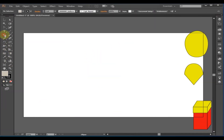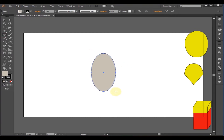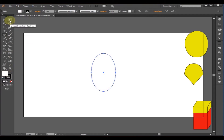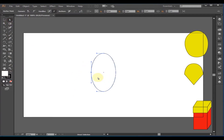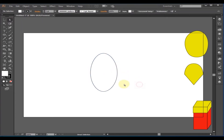Let's draw an egg. First make a sphere with the Ellipse Tool. Then take the Direct Selection Tool and select the middle two anchor points, and drag them down. Now it has become an egg shape.